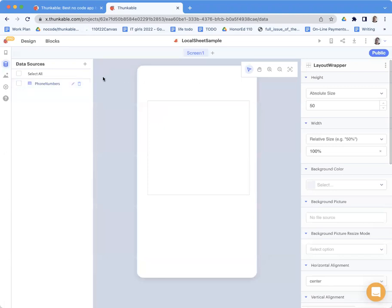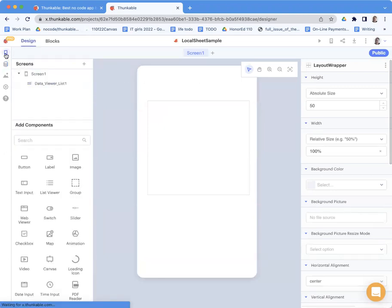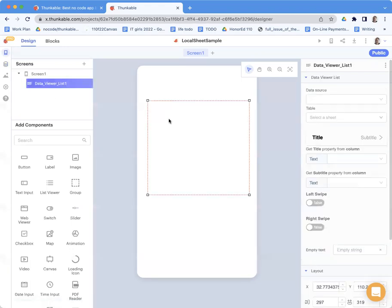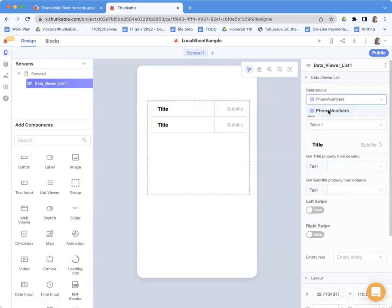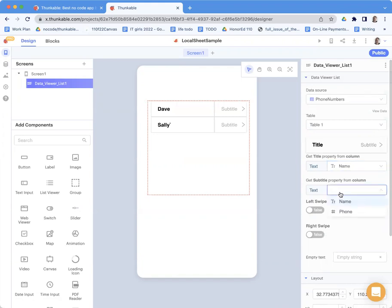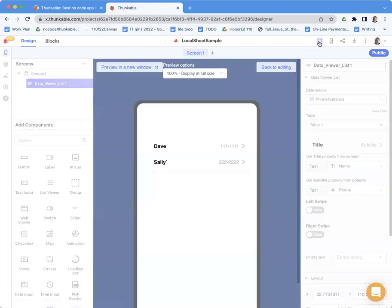And one nice thing about Thunkable is when I go back to the user interface, here's my list view, right? I can just choose my data source phone numbers. And then I can say, for my title, I want to show the person's name. And then for the subtitle, I want to show their phone number. And you'll notice it already shows the data for me. Or if I test it, of course, this stuff's going to come in through.